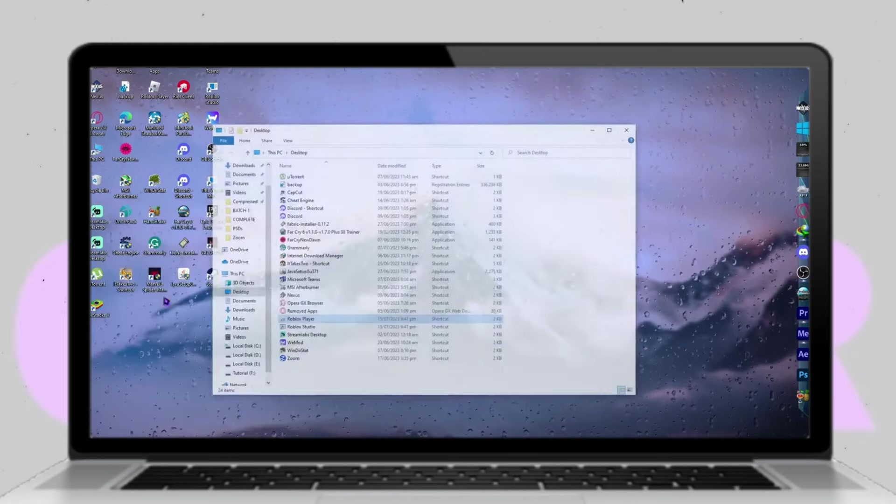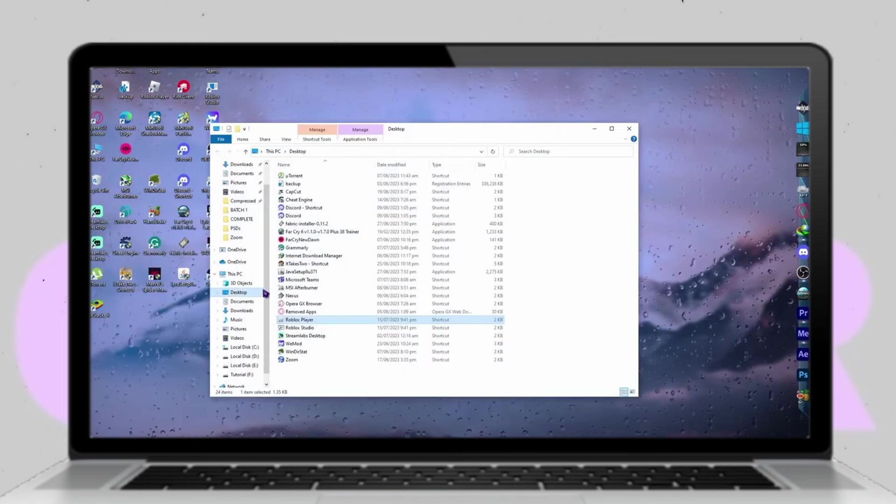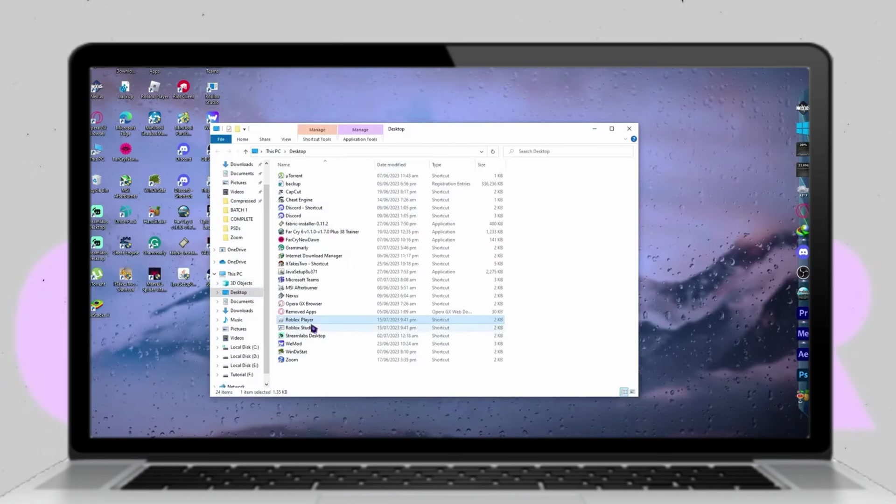Greetings everyone! Today I'll demonstrate how you can effectively address the issue of Roblox consistently crashing on your system. Let's dive in!